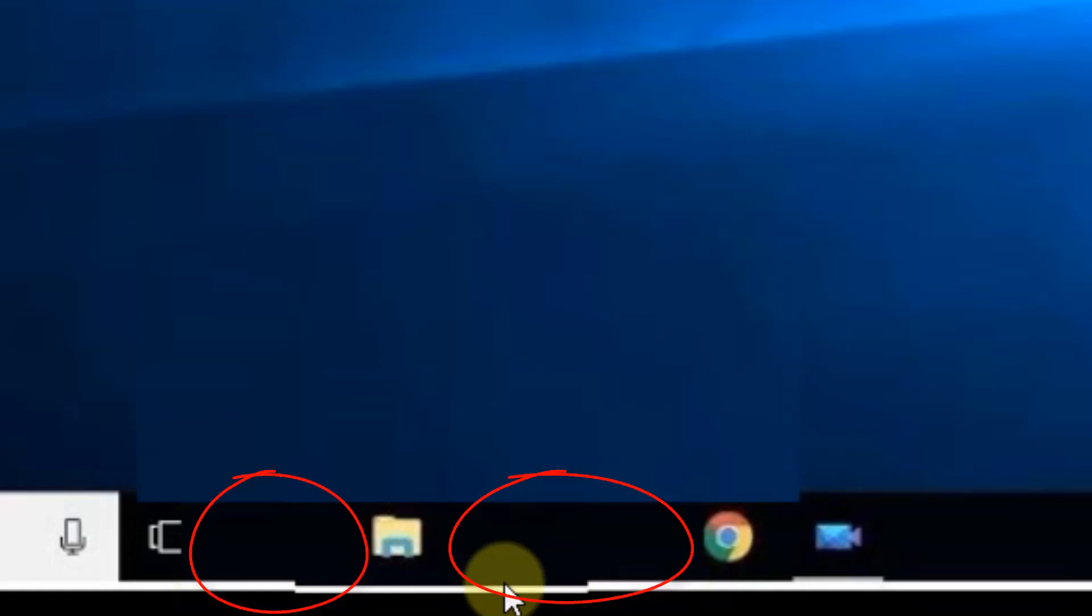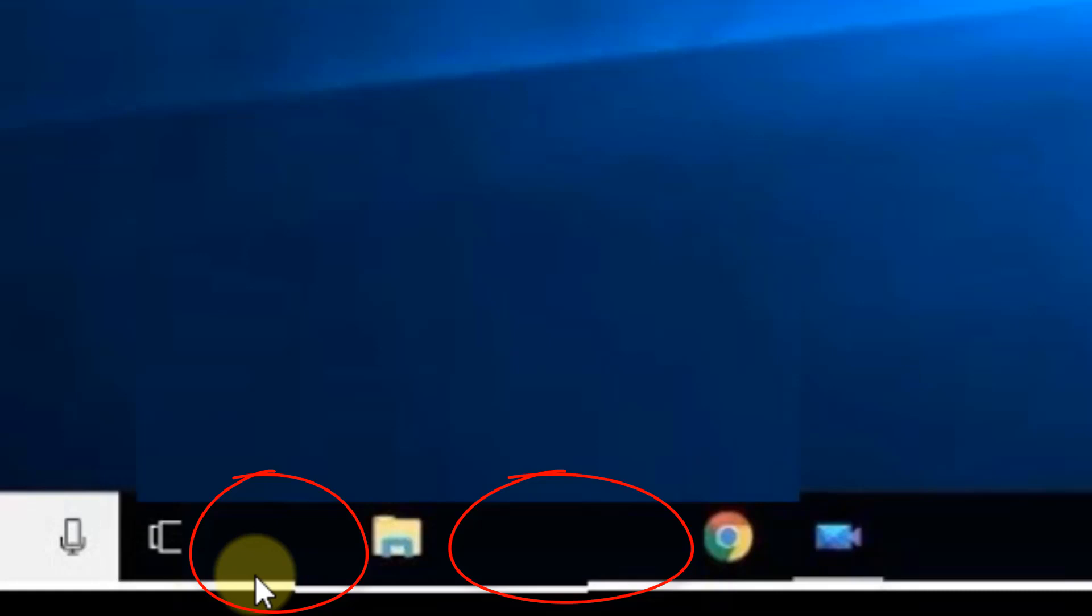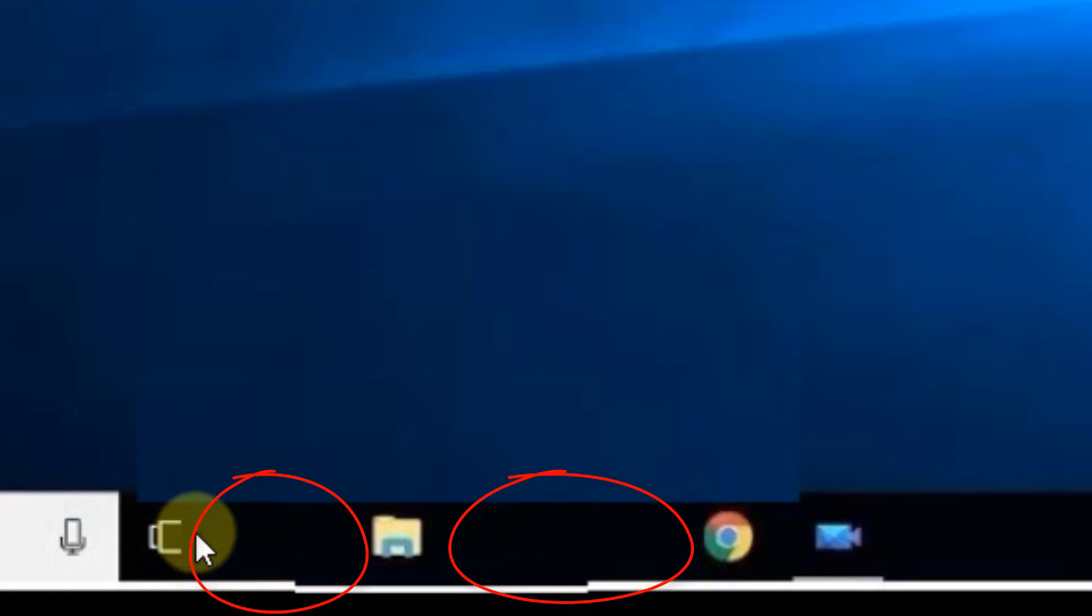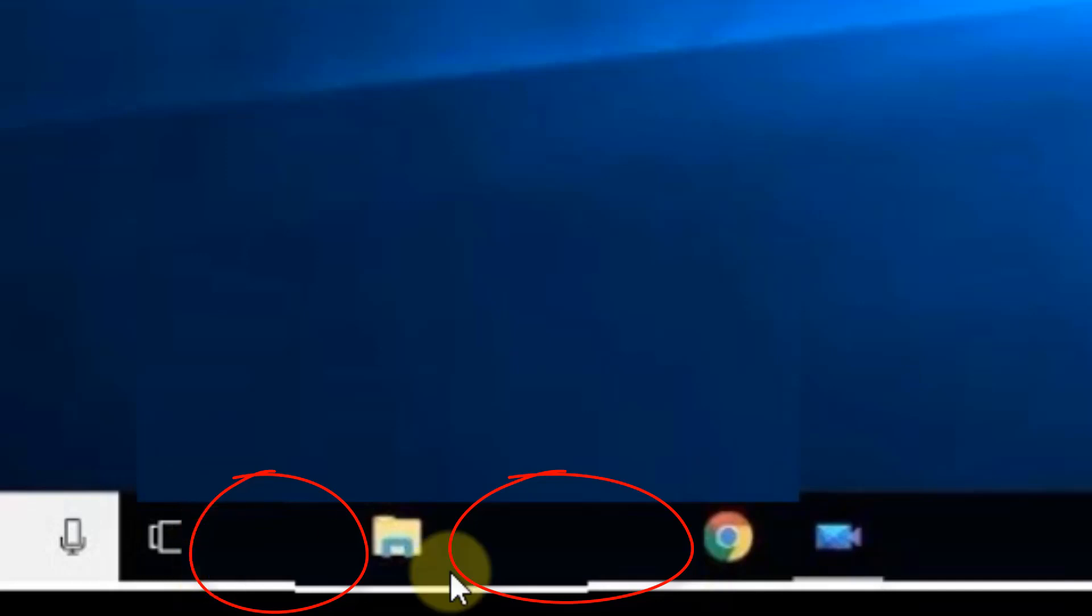Hi guys, if you are having invisible icons on the taskbar, pinned items on the taskbar but they are not visible, the icon images are not visible but they are there and you want to fix this problem, let's see how to fix it.